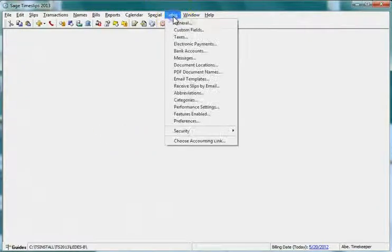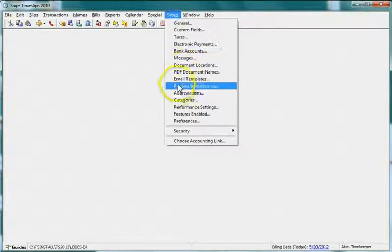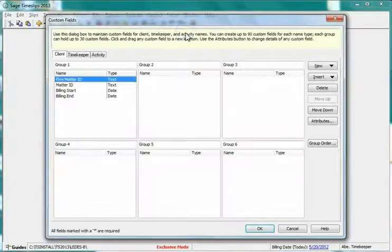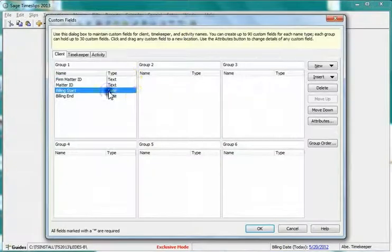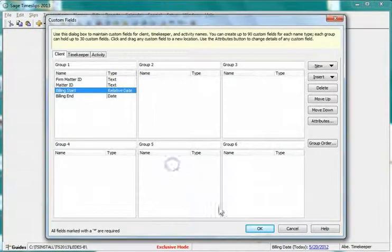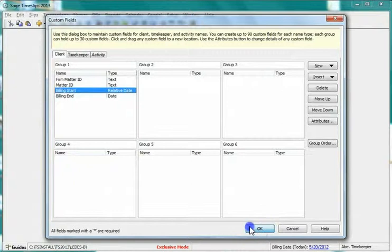With the Leeds Audit House installed, go to Custom Fields and change one of the client date custom fields to use relative dates.